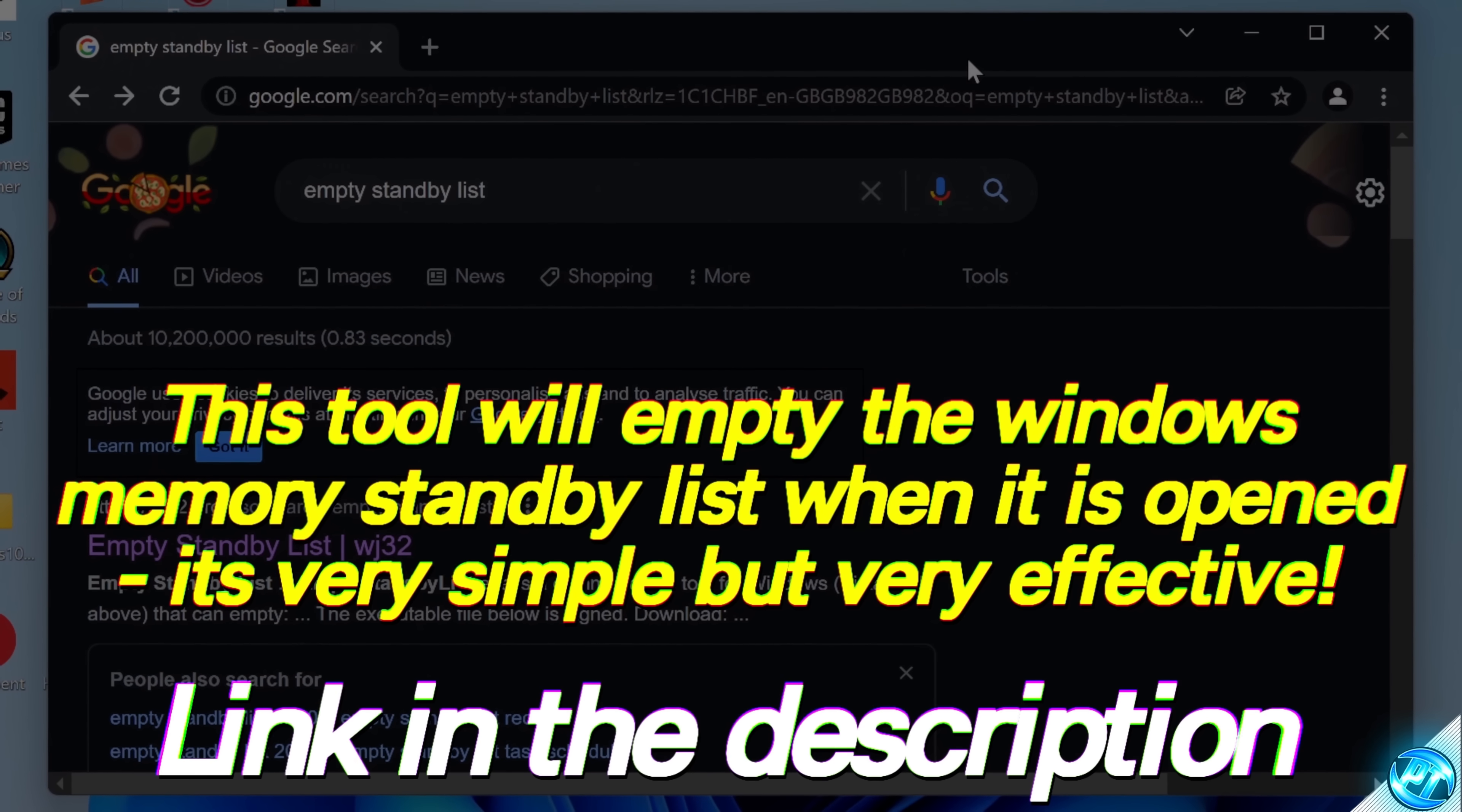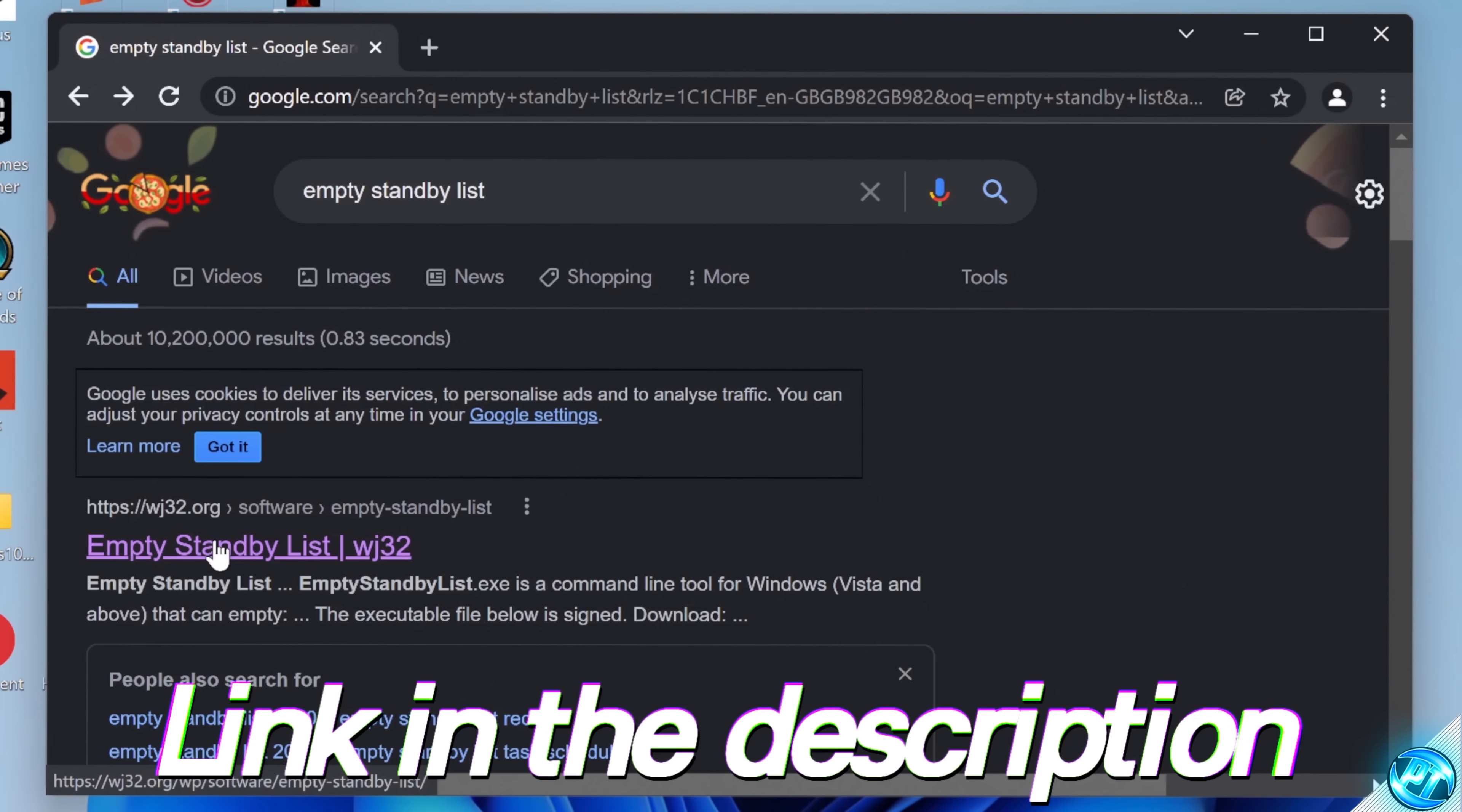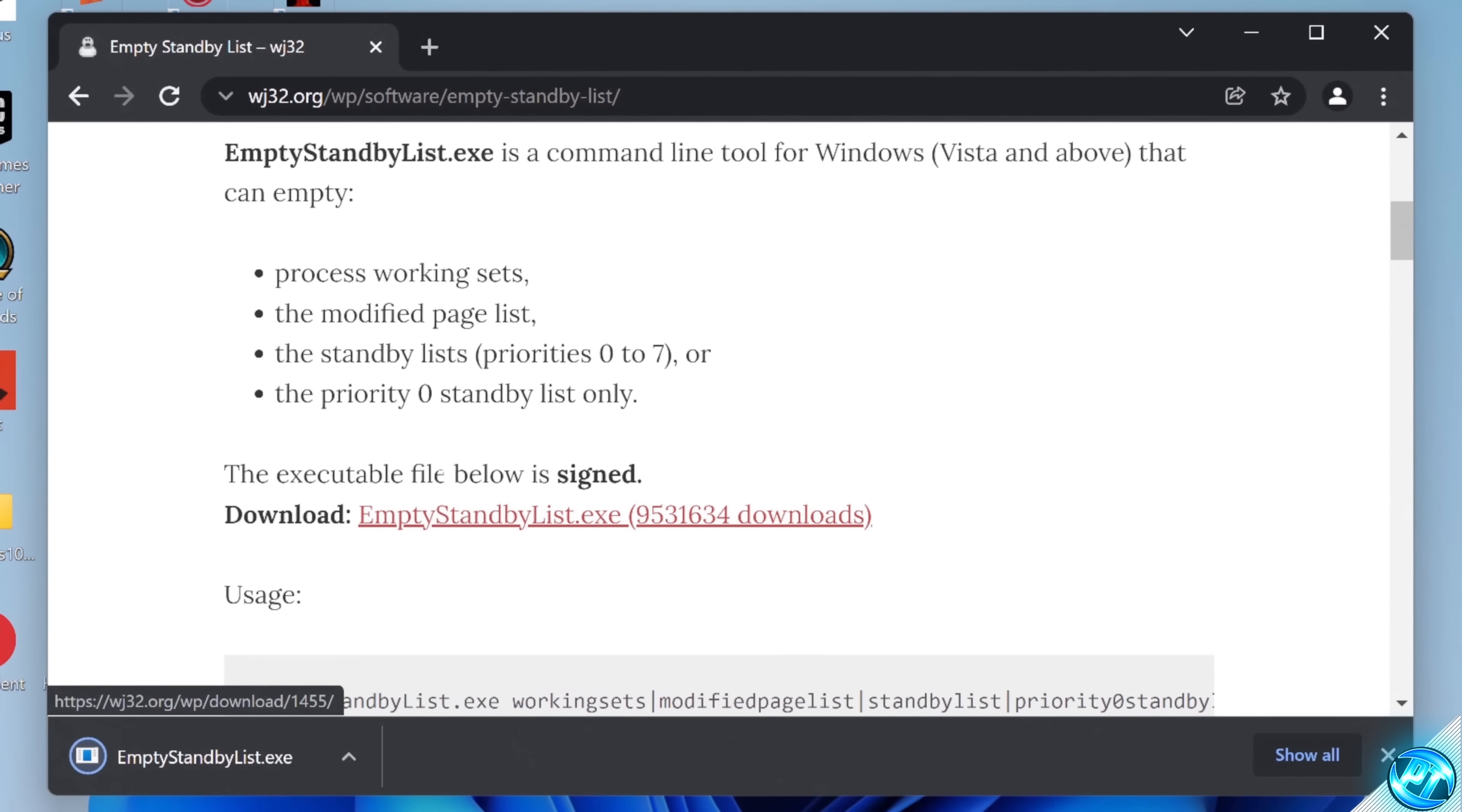It's a must-have Windows optimization for both Windows 10 and 11 users, and you can find the application linked in the description down below, or you can simply search empty standby list on Google and go to the WJ32 page. Once you're on this page, simply scroll down. You can read briefly into what the empty standby list tool can do. We're interested in scrolling down to the download section, downloading empty standby list.exe.